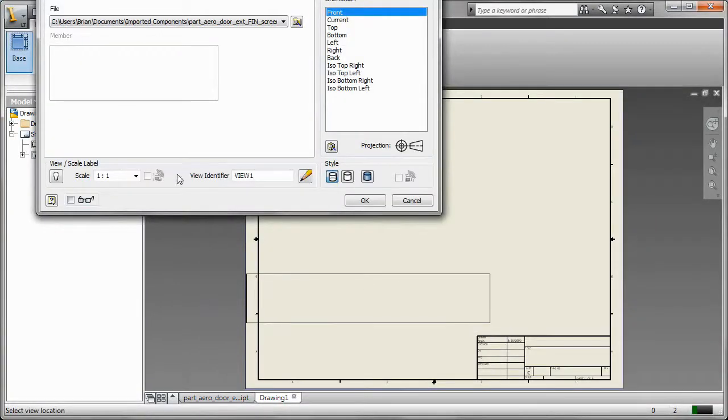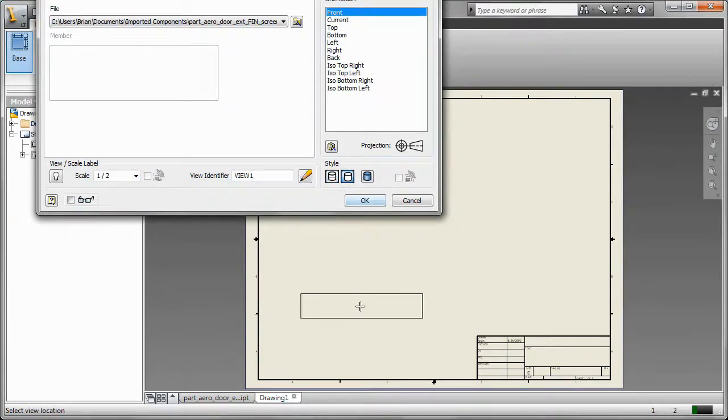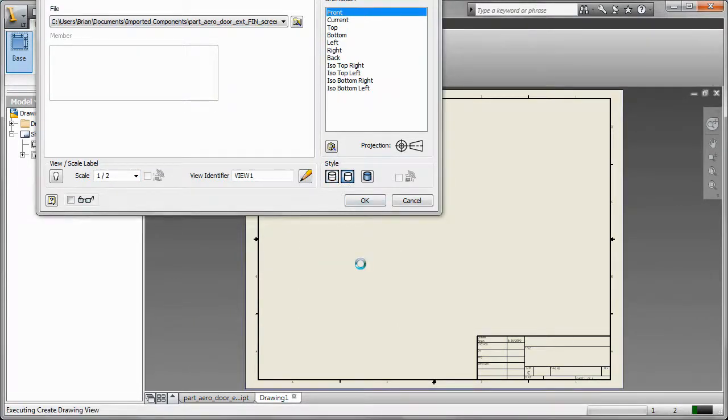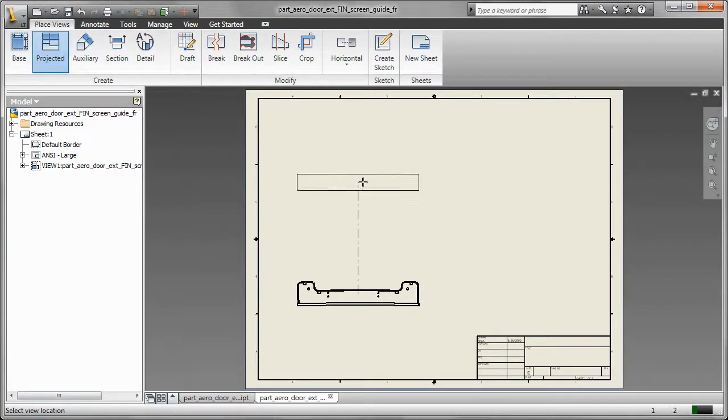I'm going to start by creating the base view which is going to be the front view and then I'm going to create a projected top view as well as an isometric view up here in the corner.